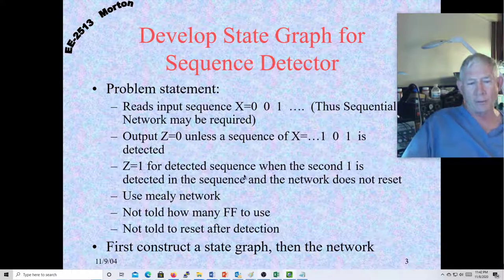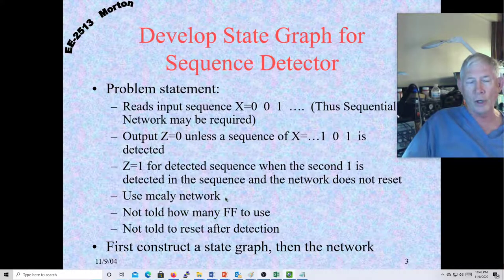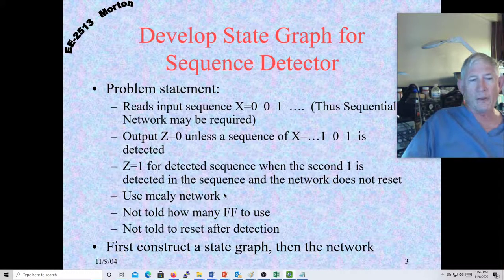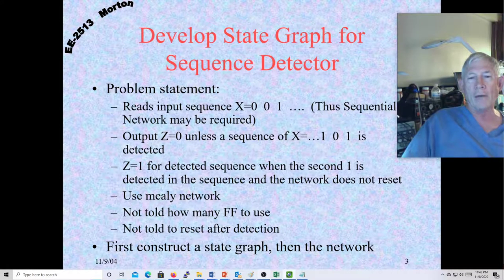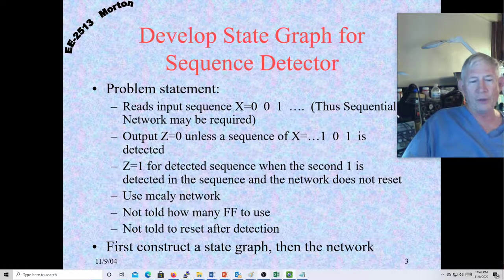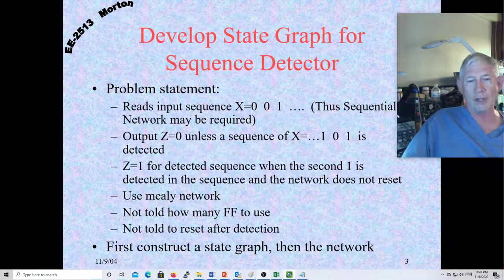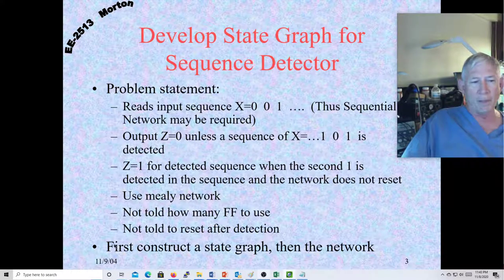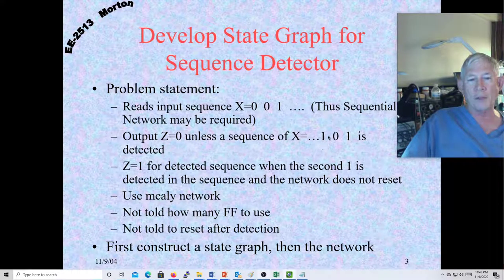We're going to use a Mealy network. Remember our two types of machines are Moore and Mealy. In a Mealy, the outputs are associated with the links and not with the nodes. Whereas in a Moore, the outputs are fixed to each state — the nodes represent the states. So outputs are connected to nodes in a Moore and to links in a Mealy. We're told not to reset after detecting a target because that one could be the first item in the next sequence — an overlapping sequence.